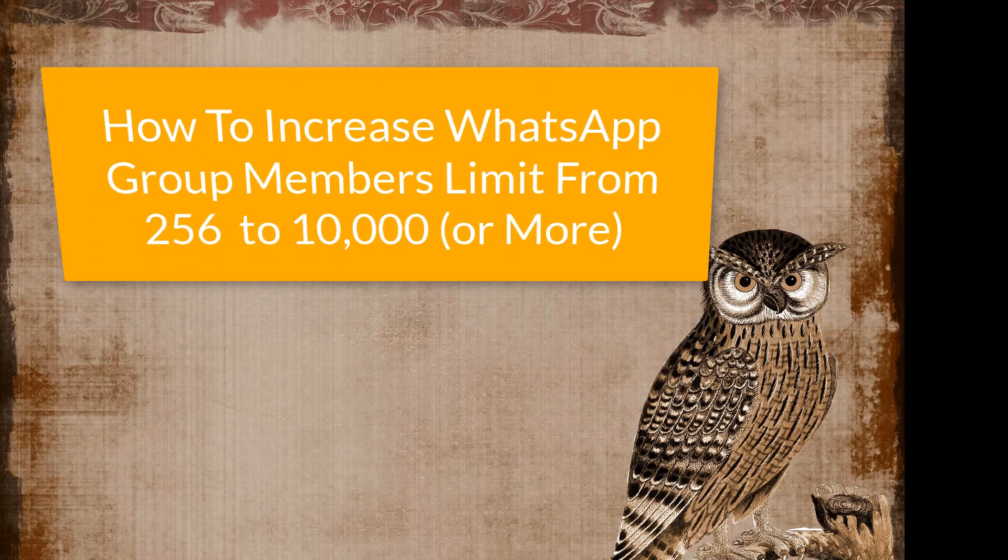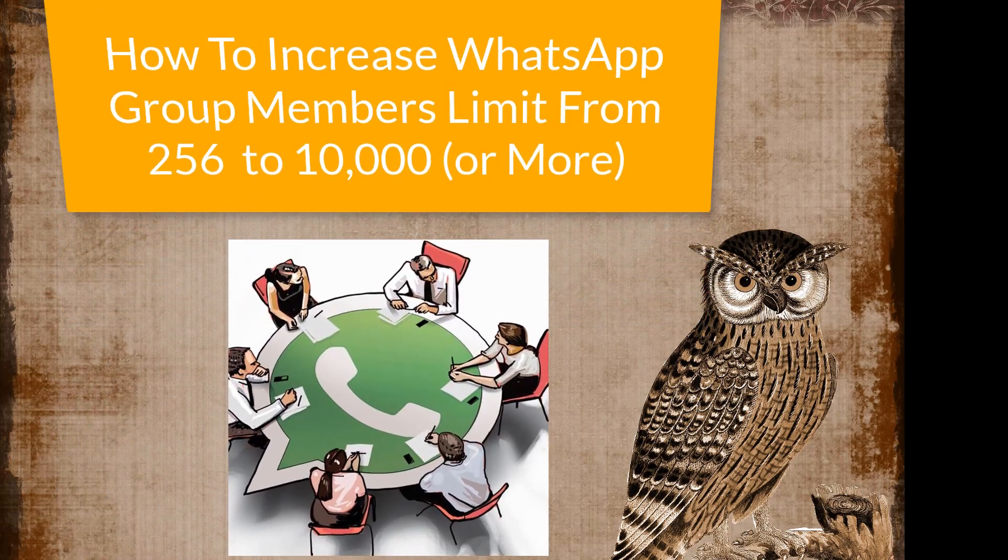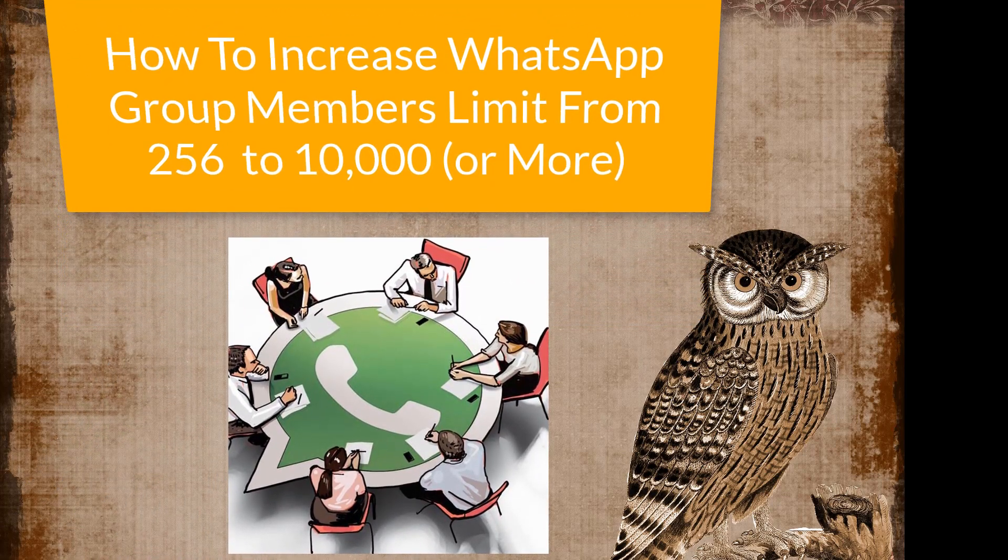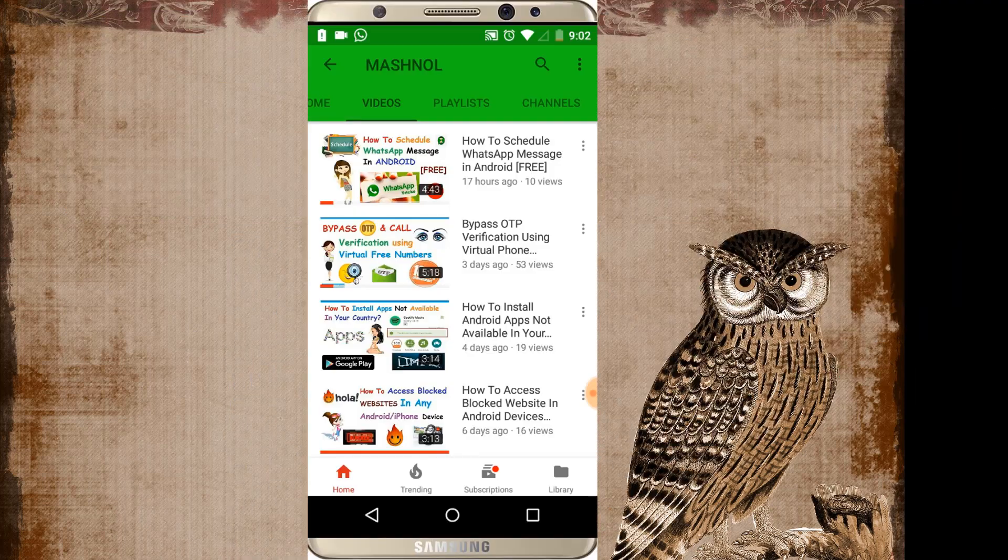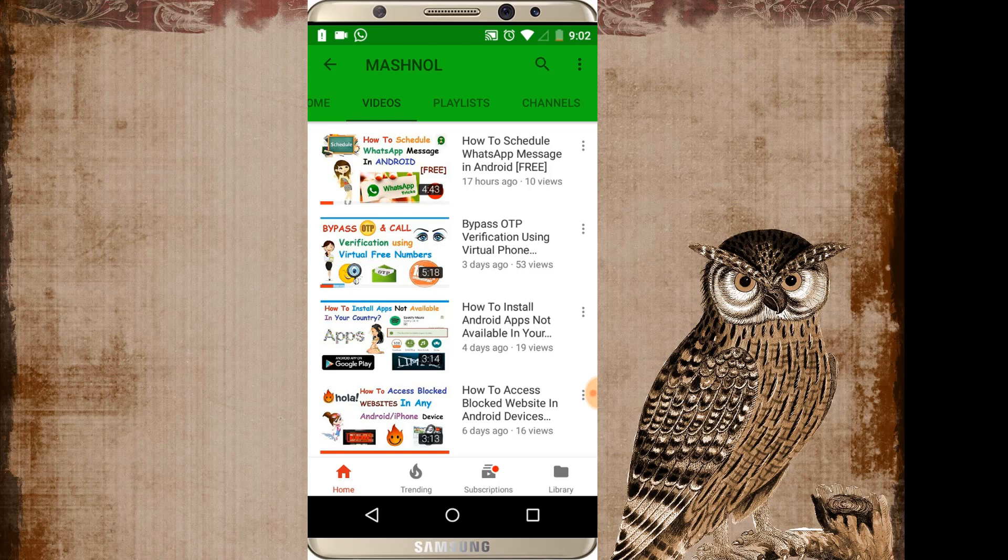Yes, WhatsApp has limited its maximum participant size by 256 but if you want to add more friends, more members, then how you can do it. So let's see in this video.